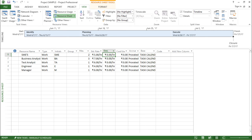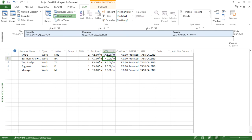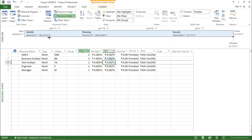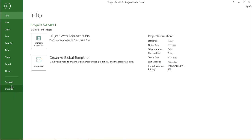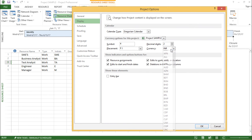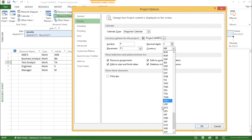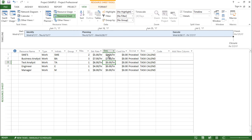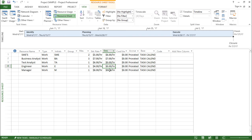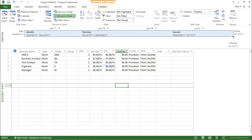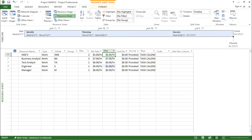Moving on, the next column is overtime. If a particular resource is working overtime, you can define the costing for that. For SMEs, the overtime rate moves from $5 to $6, and for others you can set it accordingly — for example $7. Let me switch back to dollars by going to Options, Display, and setting the currency back to USD. So the overtime rates are $6 and $7 per hour, and you can define them for the rest as well.